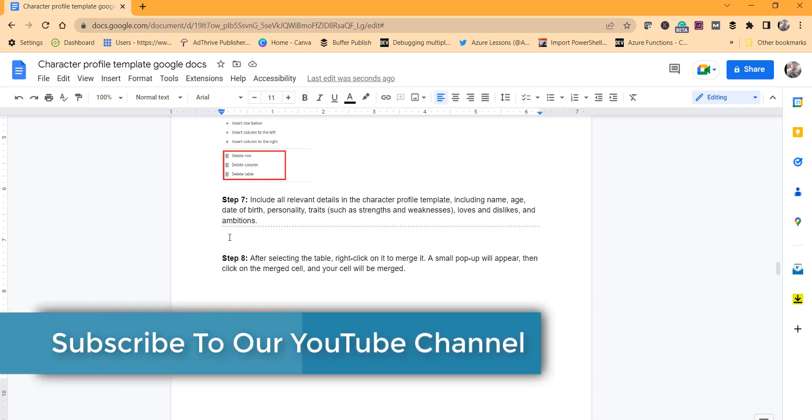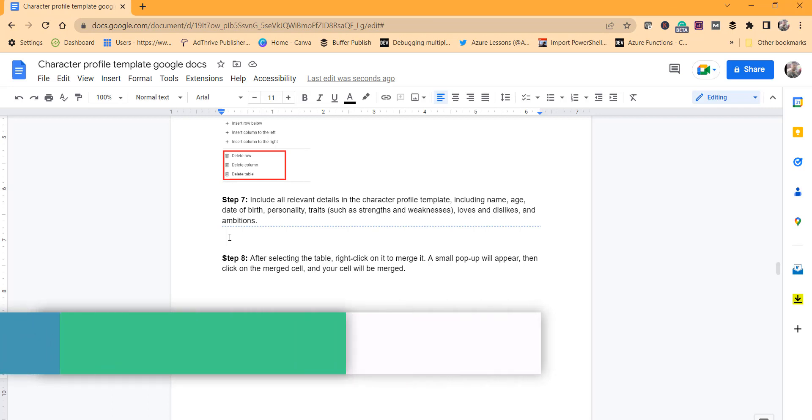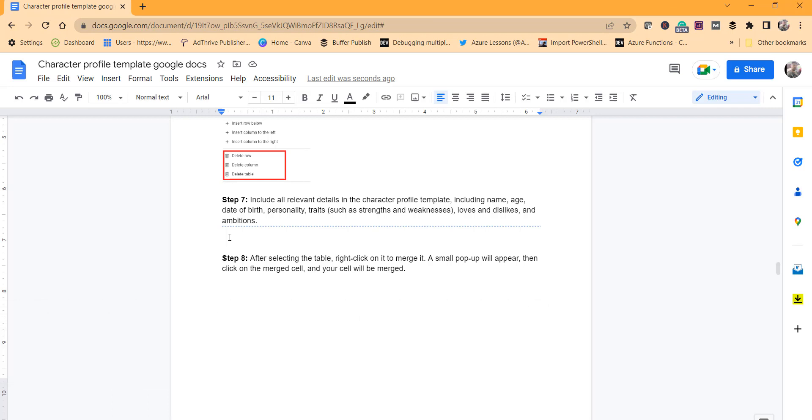So basically the difference between Section Break Next Page and Section Break Continuous, you can see, right?